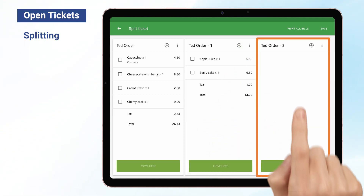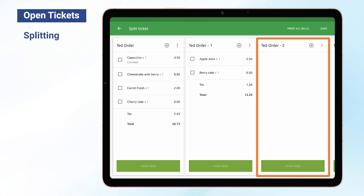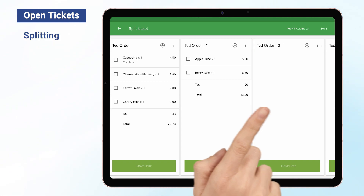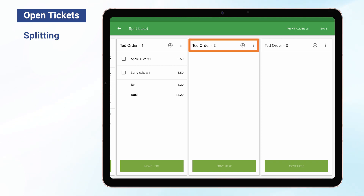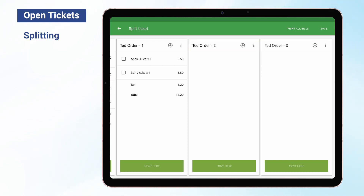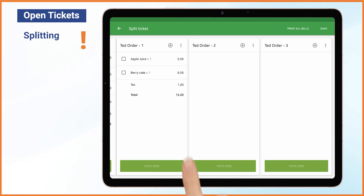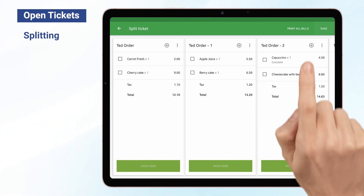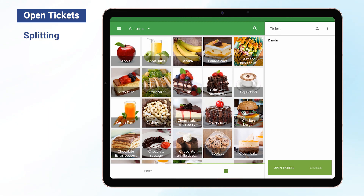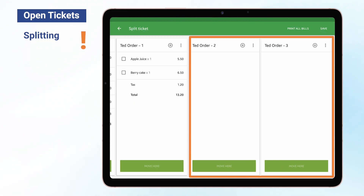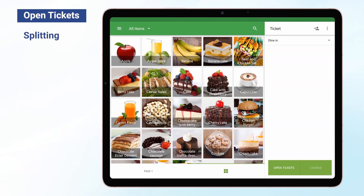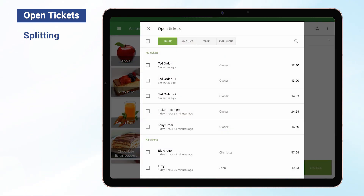Tap the plus icon to add a new additional ticket if needed. Newly split tickets are ordered numerically: 1, 2, 3, etc. You can create up to 20 tickets. Add items to each new ticket, then press the Save button to save your tickets. Tickets without items will not be saved. You can find new open tickets by clicking the Open Tickets button on the Sell screen.